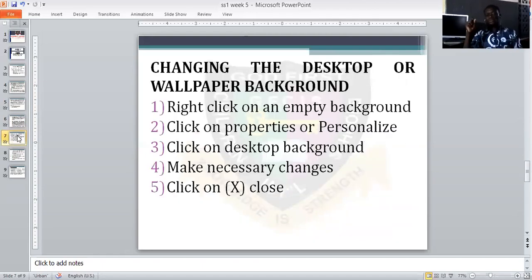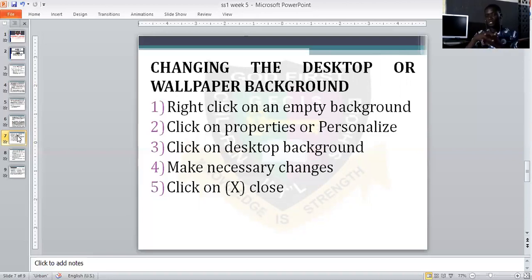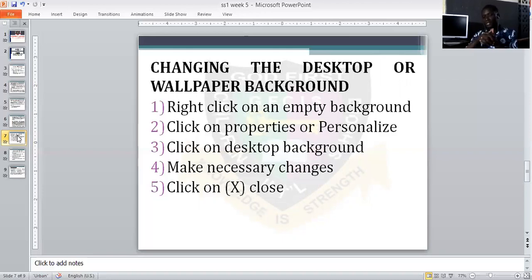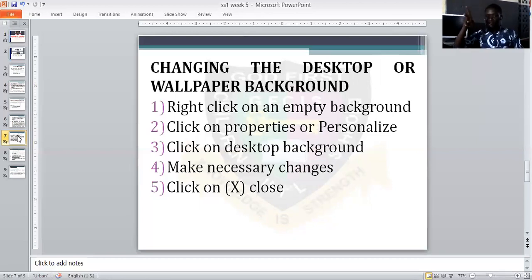Then also, how to change the desktop background — that is to say, changing the wallpaper. All you do is right-click on an empty area of the background. Remember your mouse has two buttons, left and right — use the right button.